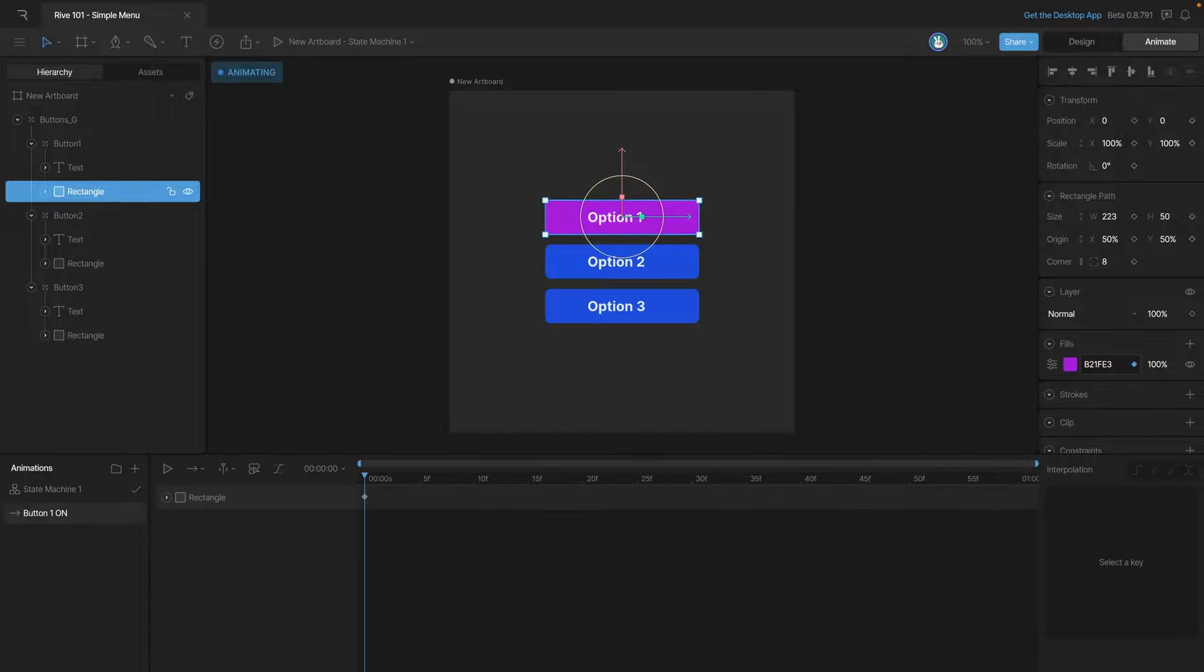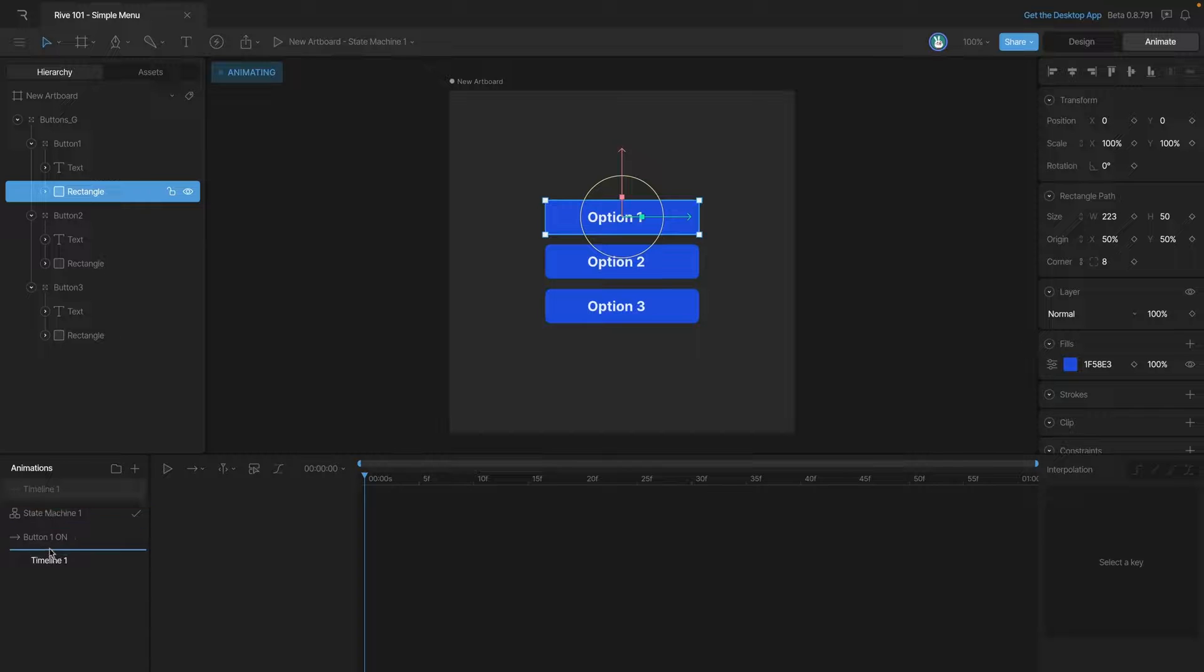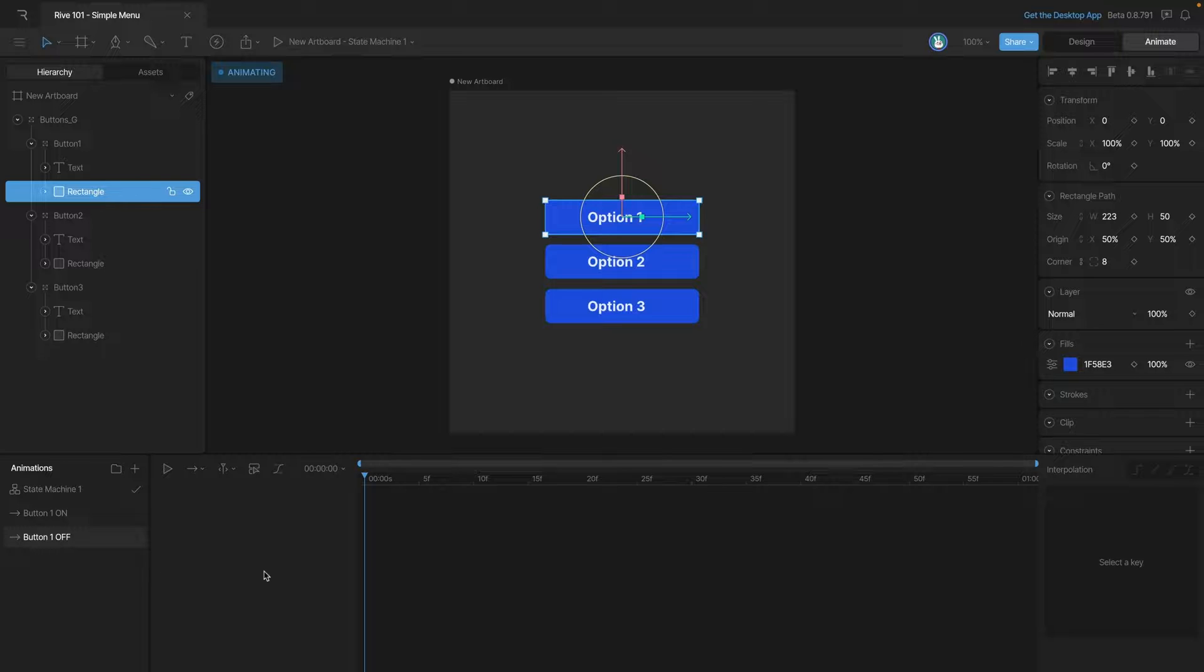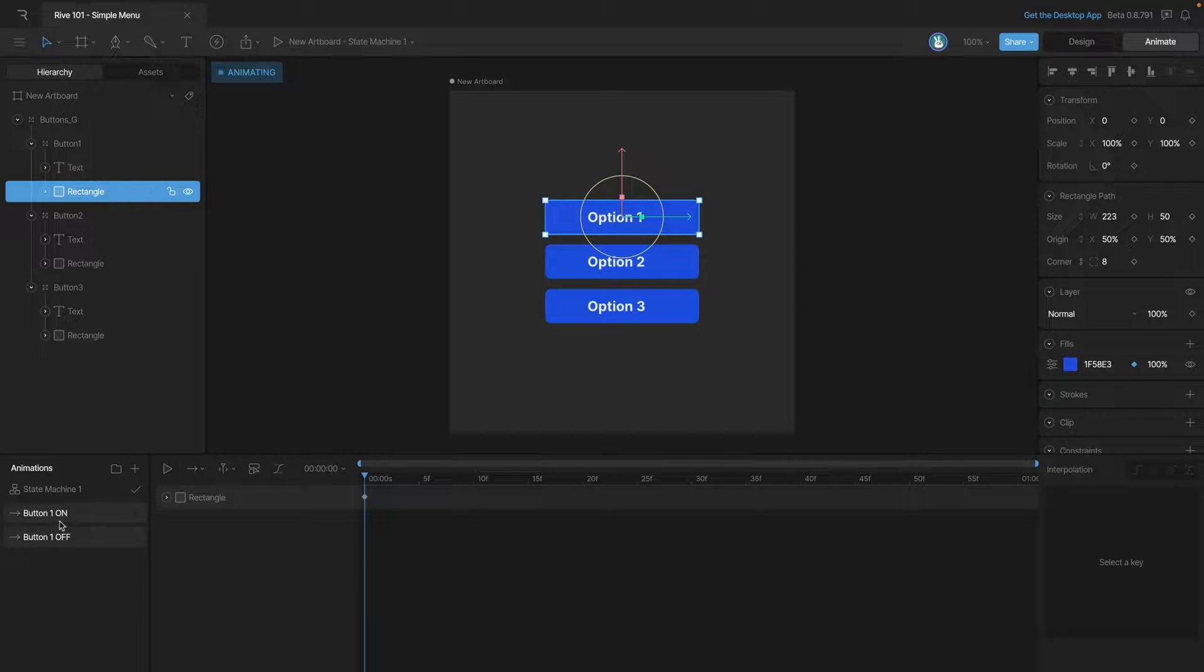Now we need another animation for button one being off. Because we keyed the color in the on animation we need to key the color once again in the off animation. This will make sure that in our state machine that our color can go back and forth between on and off.